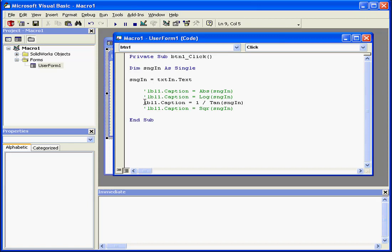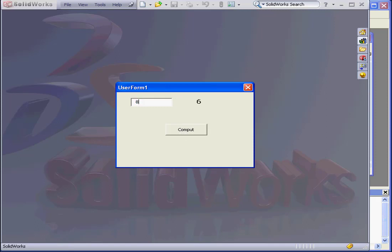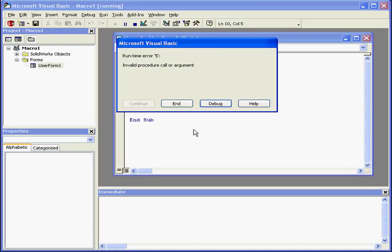Let's take a look at our last built-in function example — the square root function. Let's run the application. Let's look for the square root of 36 — the result is 6. Let's find the square root of 8 — the result is 2.8. Let's try to calculate the square root of minus 8, which of course doesn't exist. I get a runtime error.